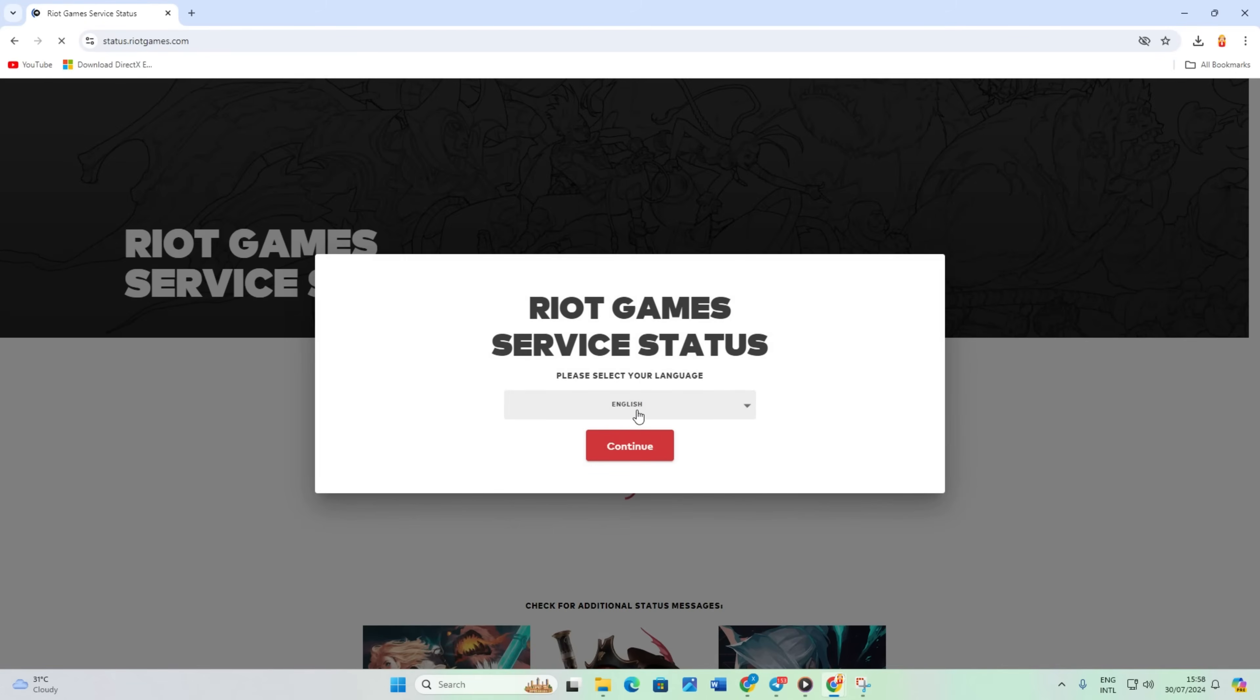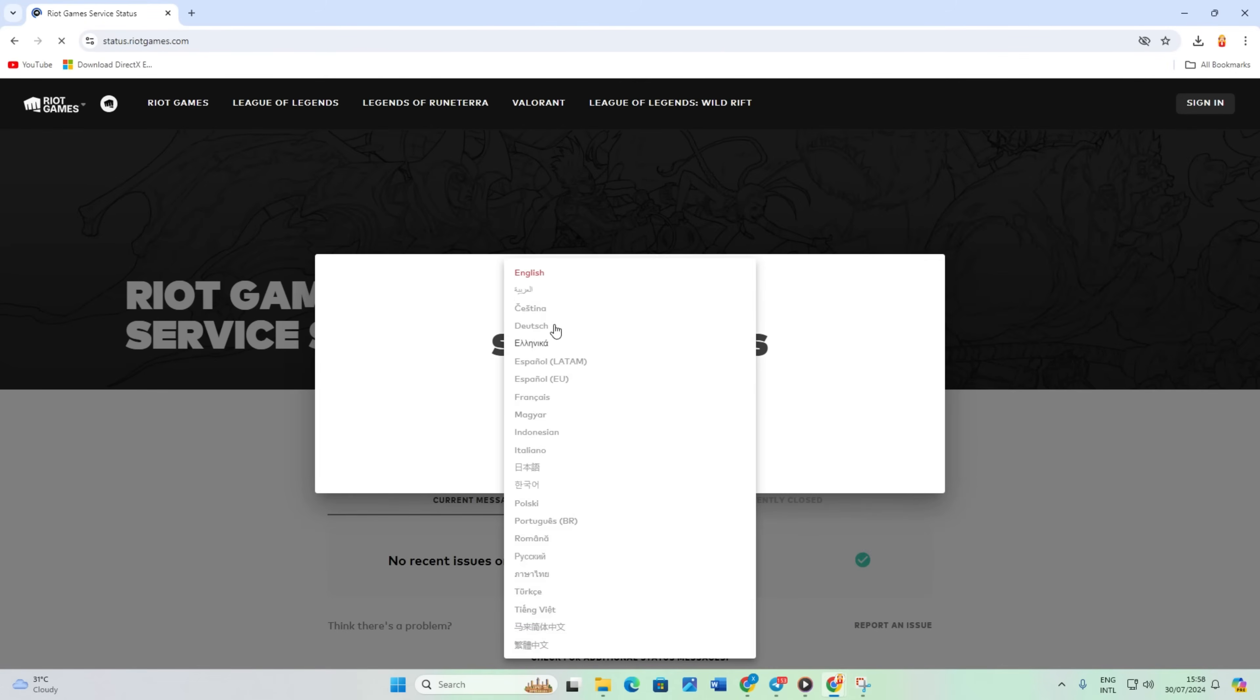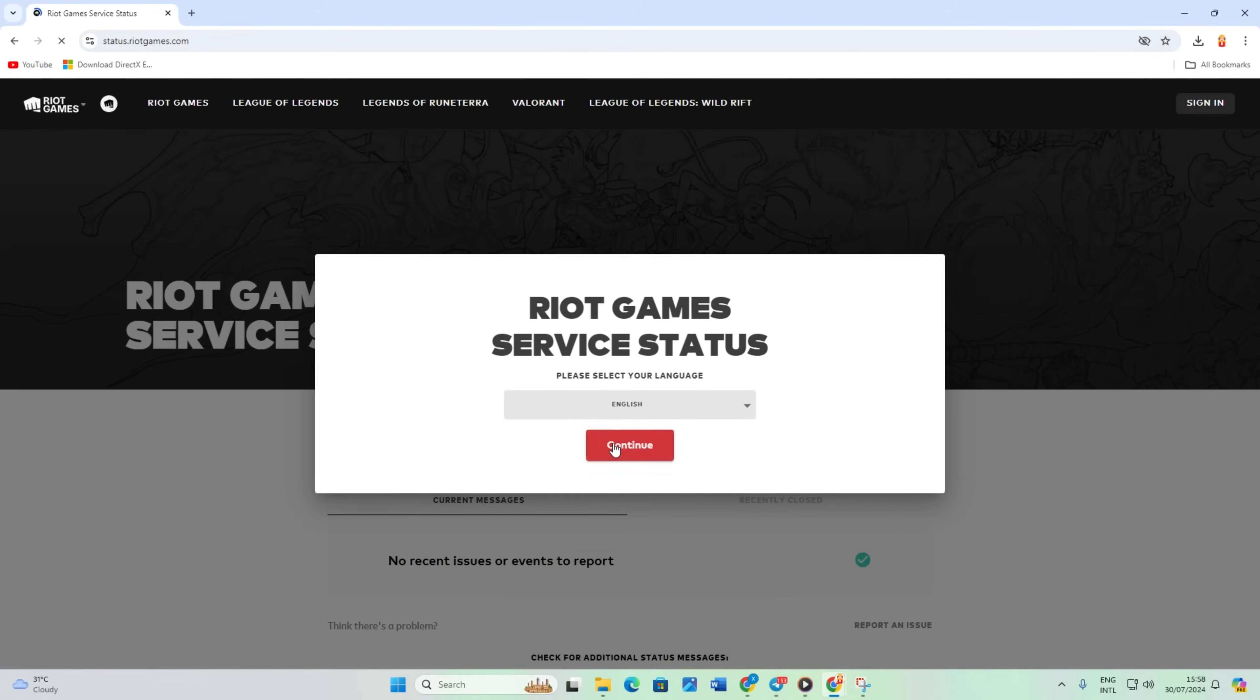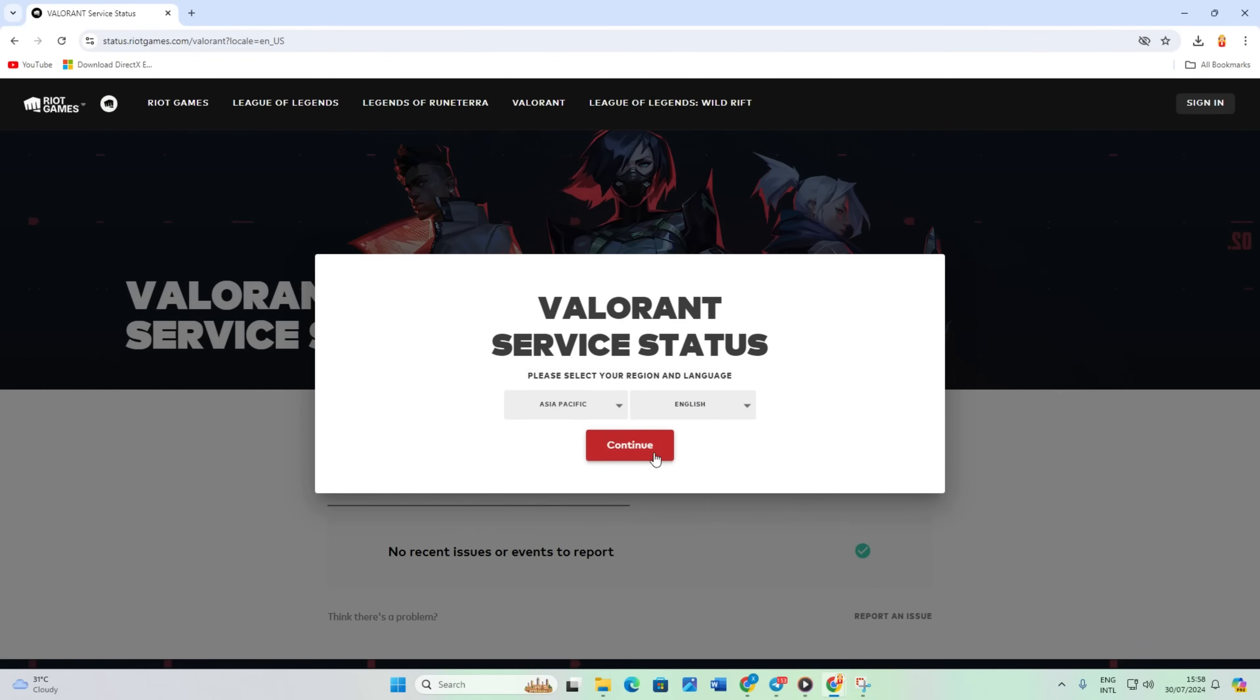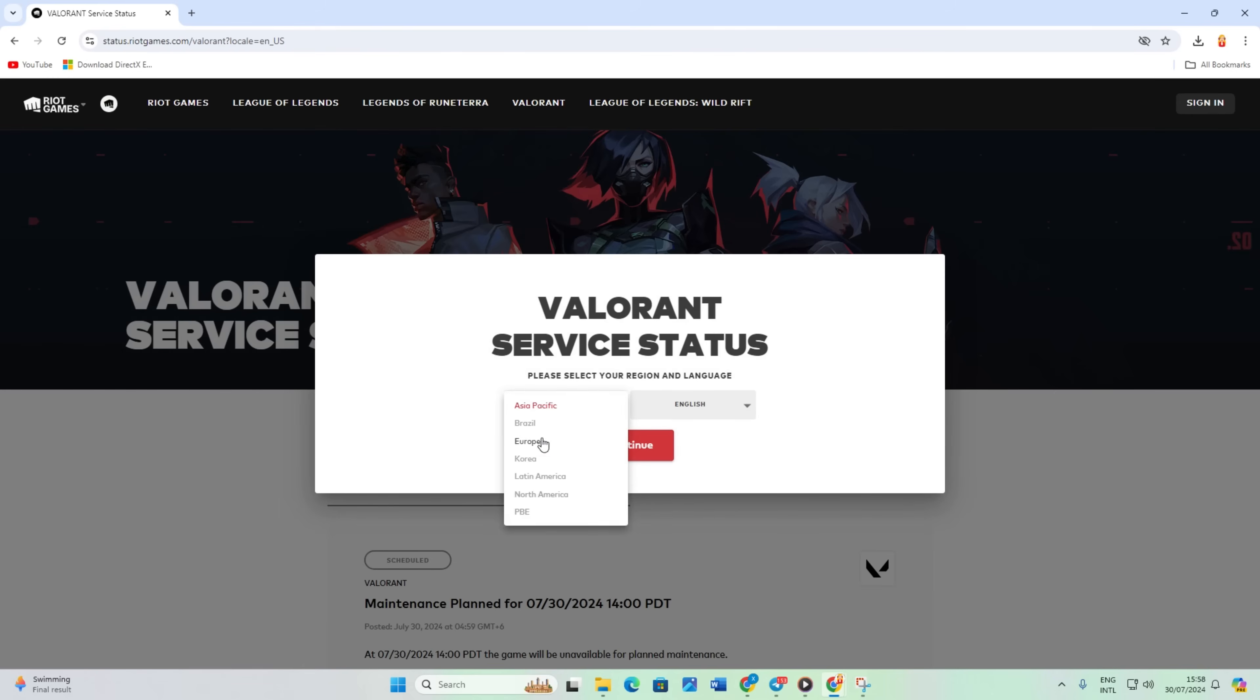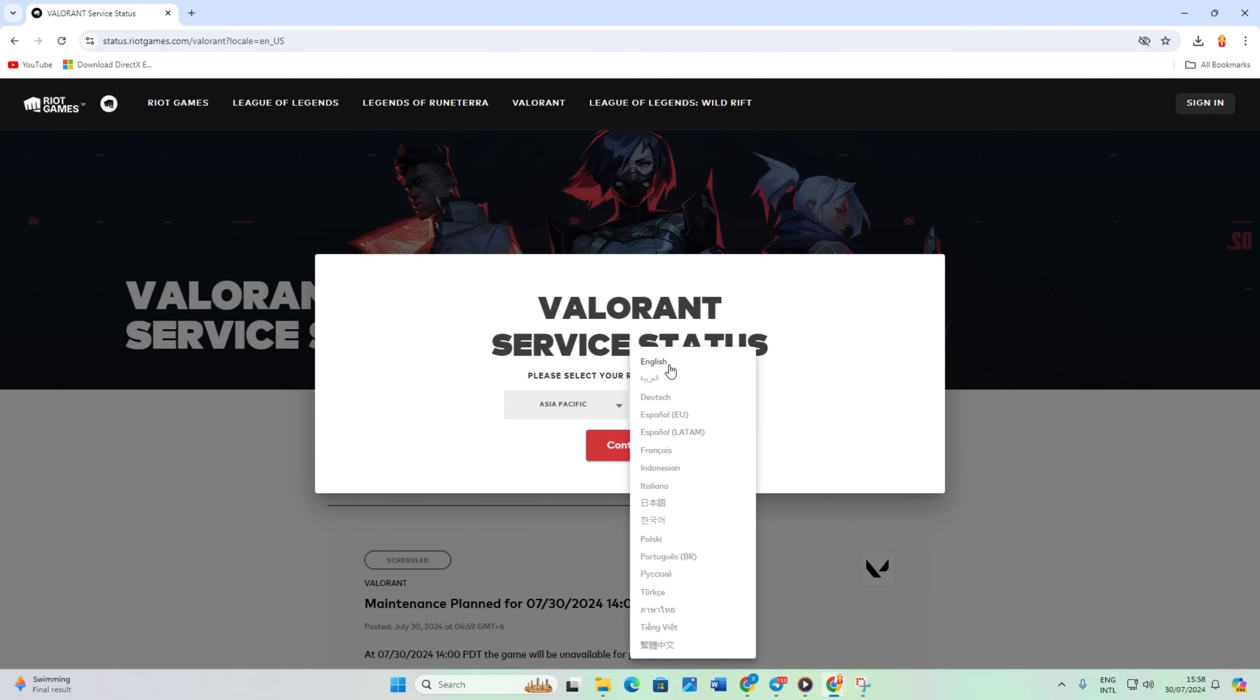Then select your language and click continue. Now scroll down a bit and click on Valorant. After that, select your region and language from the menu. Click continue.